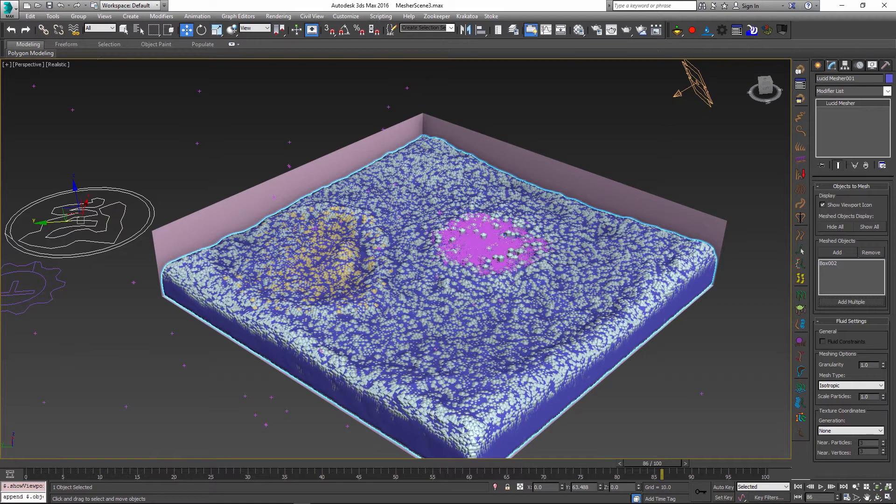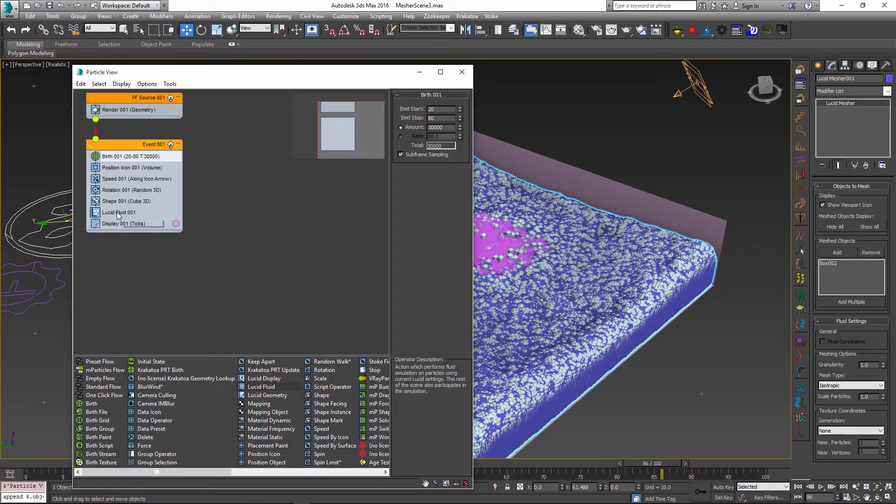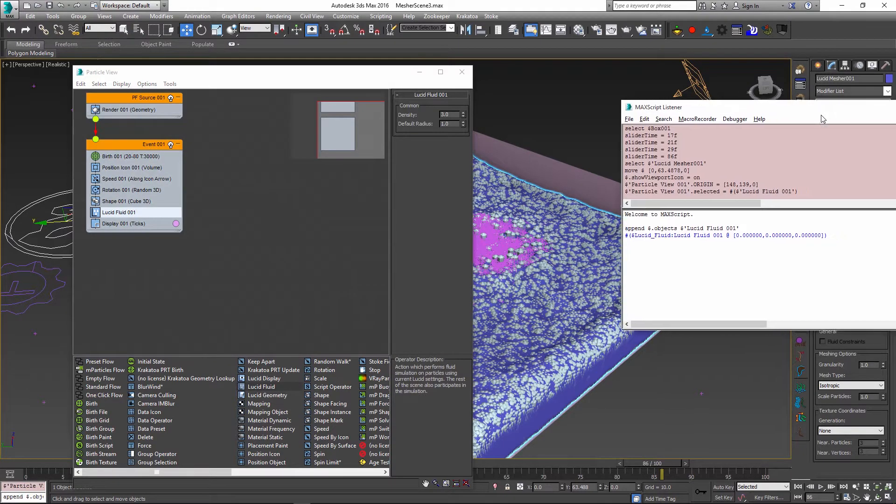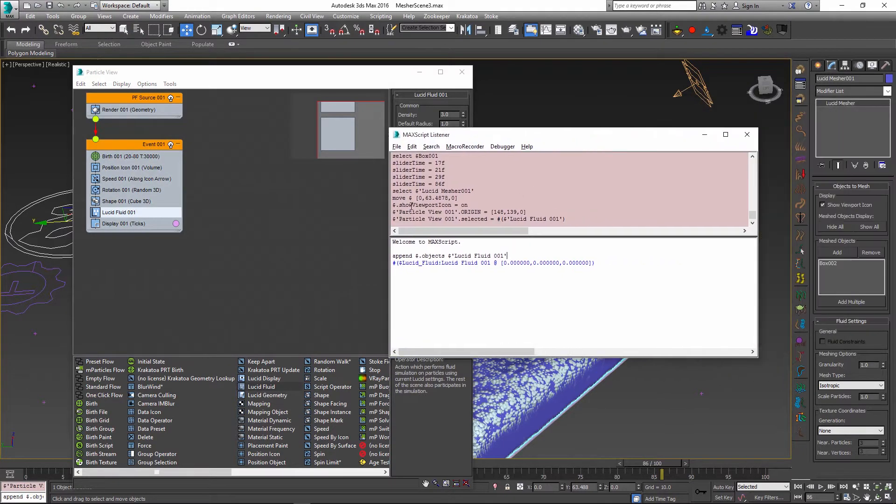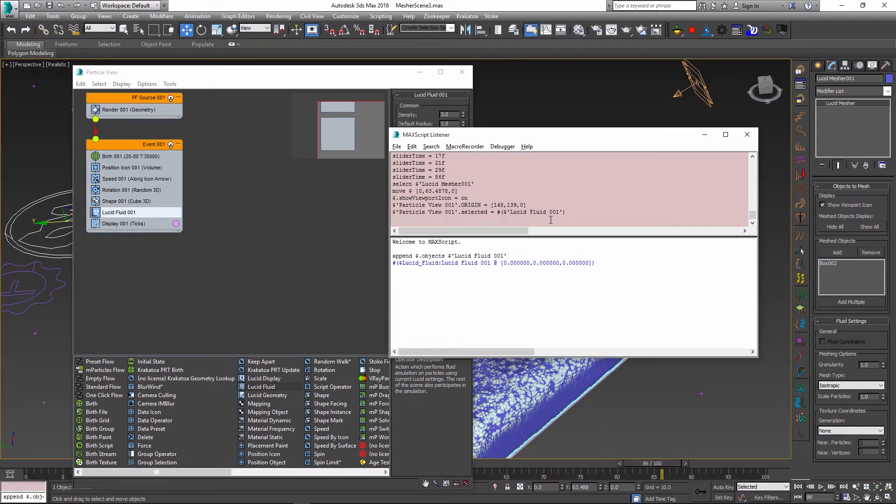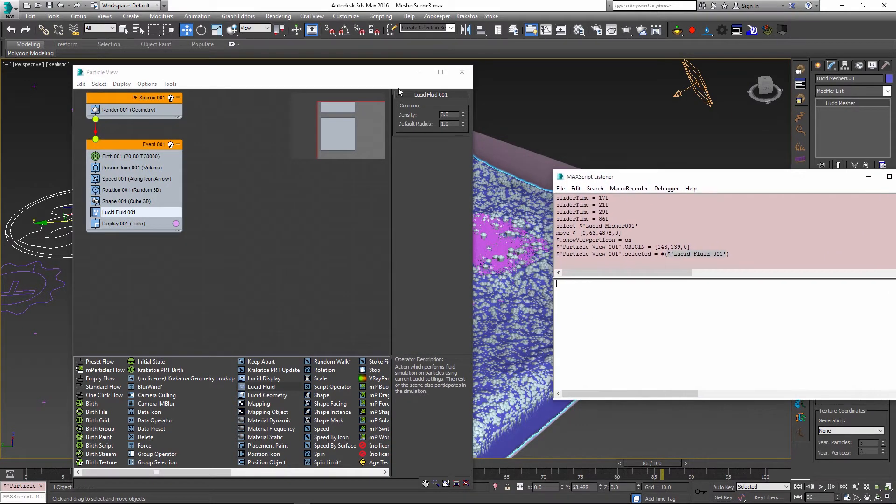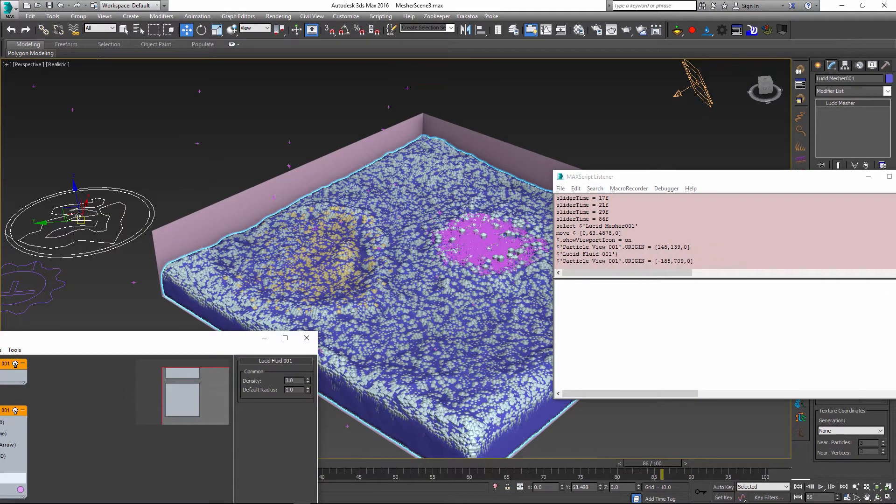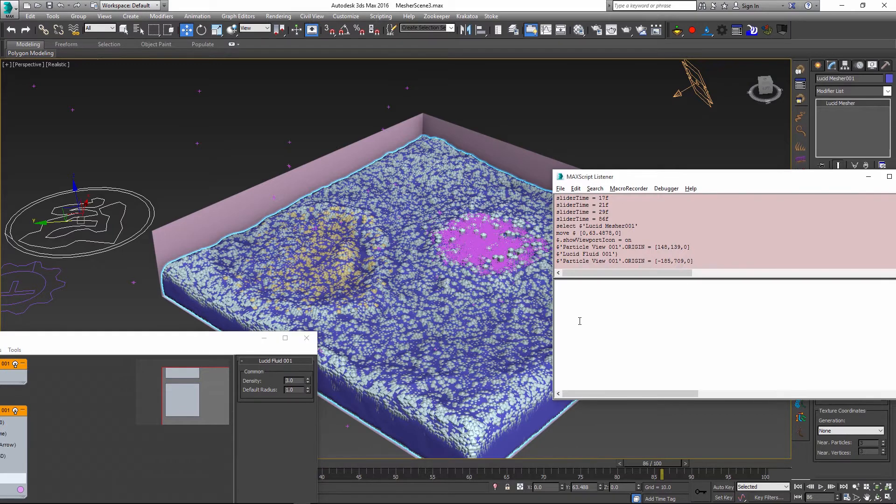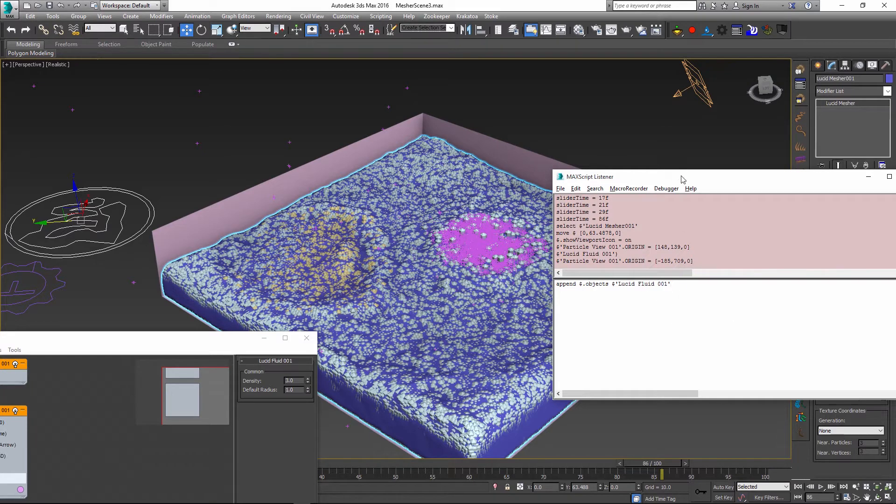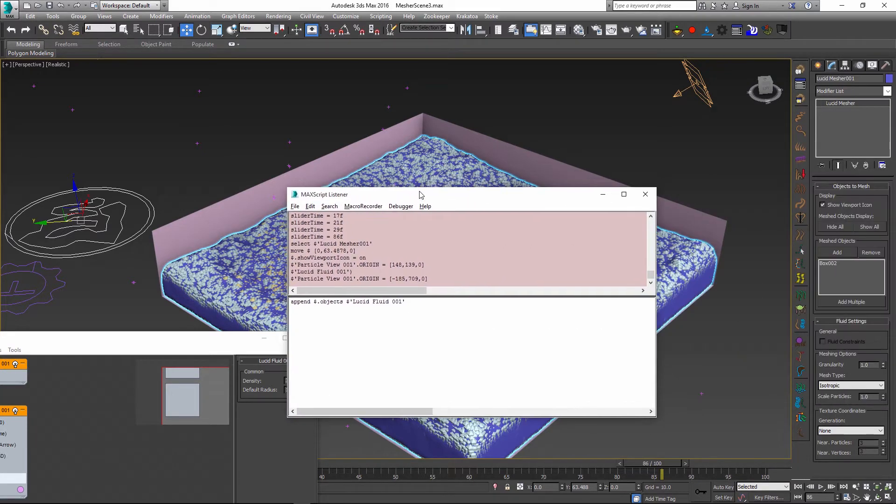The trick I will use is I will go to my particle view and select my lucid fluid manually, then open my max script listener and see the name of the object that was selected. In this case it is lucid fluid 001. I'll just copy this name and clear my listener. Since I already have the lucid mesher selected, I can use the selected max script token and type the command append, then the dollar sign to denote the selected object, and paste the name of my lucid fluid operator.